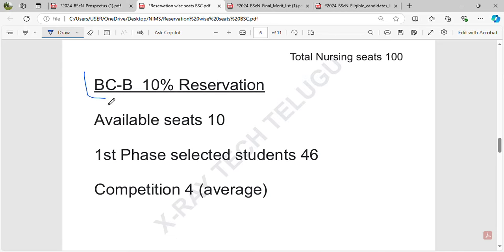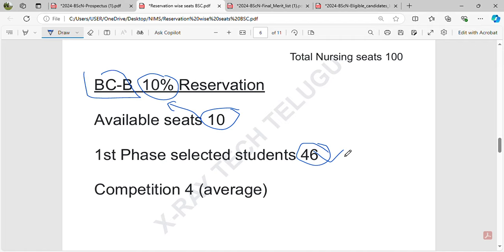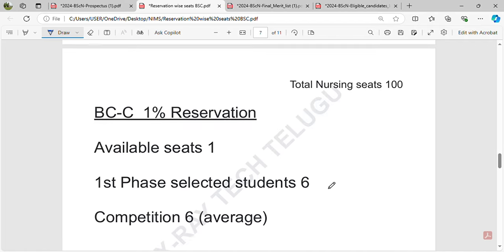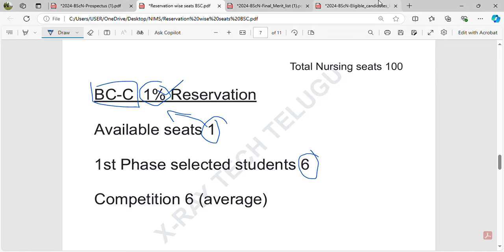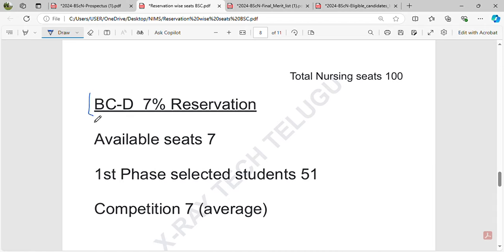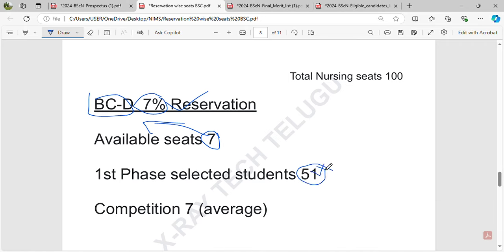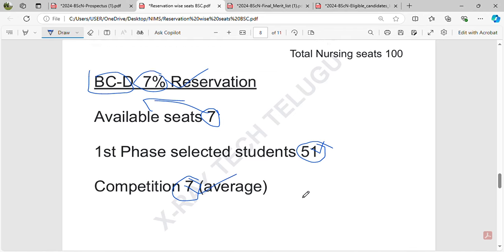BCB has 10% reservation, meaning 10 seats are available. In counseling, there is about 1 student competing per seat. BCD has 7% reservation, totaling 7 seats reserved. For the first counseling round, 51 members are registered, meaning about 7 students compete per seat in BCD.